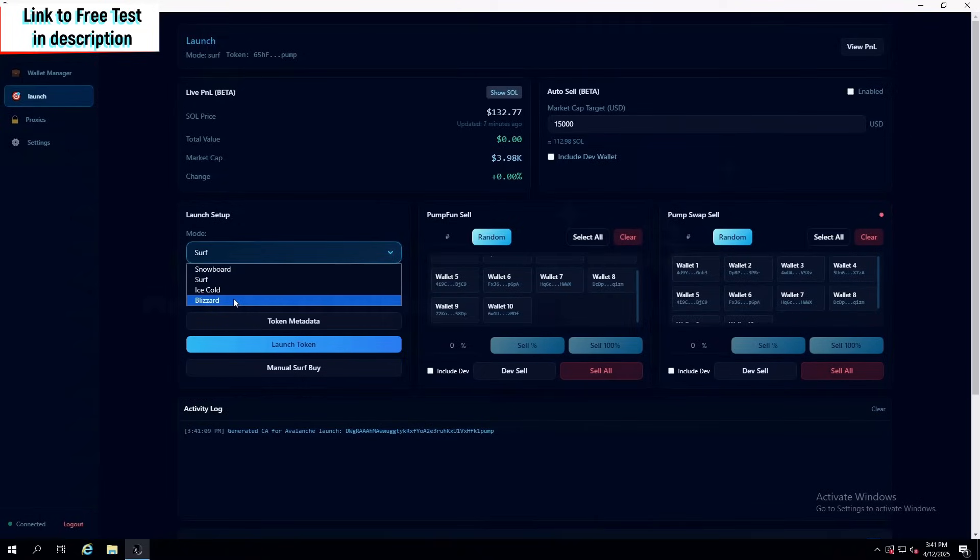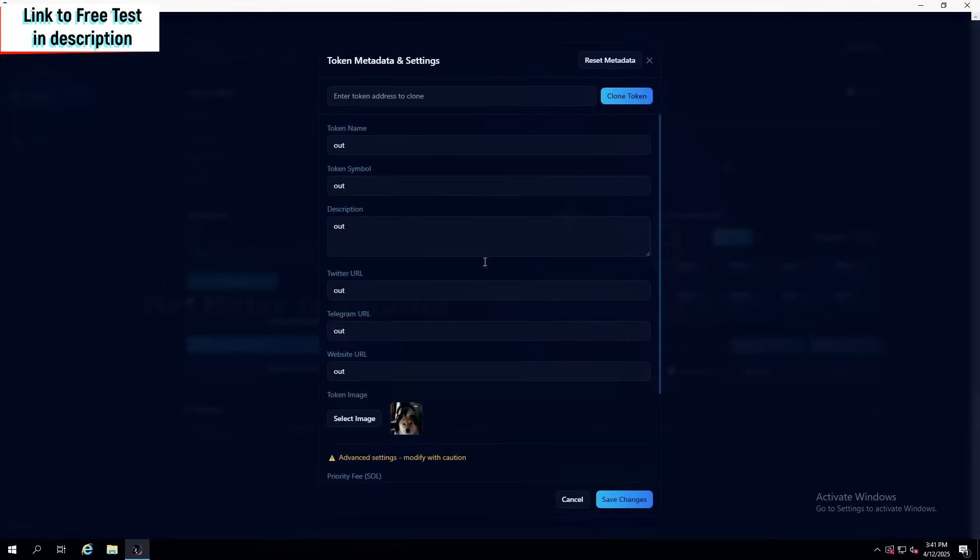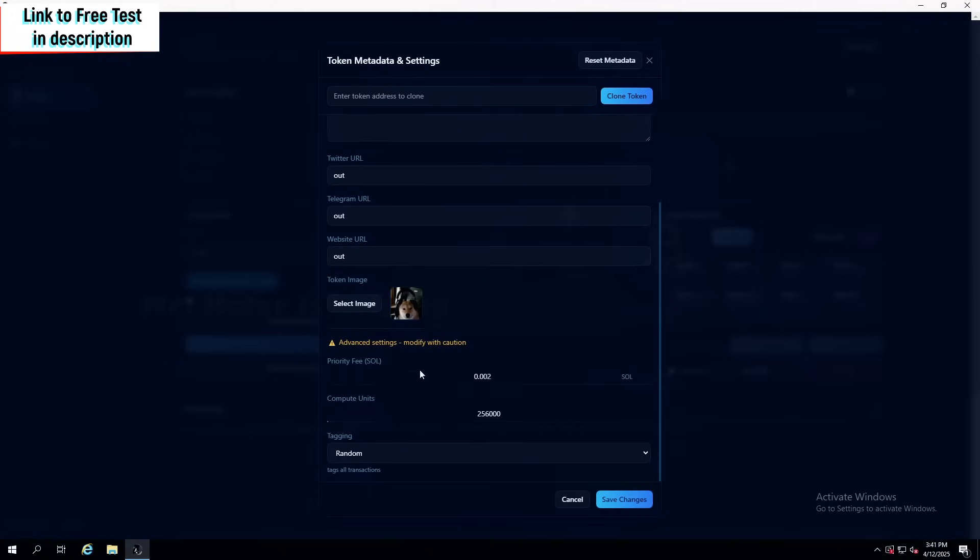With Blizzard, all of my wallets get in right in the beginning in one single candle. In token metadata, you can set everything up, such as even cloning a token that already exists, and even priority fees and compute units, which is something we actually never saw in any other bundler.